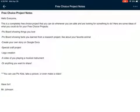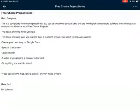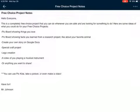This is a completely Free Choice Project that you can do whenever you are able and are looking for something to do. Here are some ideas of what you could do for your Free Choice Projects: a pick board of things you love, a pick board of facts you learned from a research project like about your favorite animal, create your own Google Doc, create a special craft project, maybe a Lego creation, a video of you playing a musical instrument, or anything you want to share.